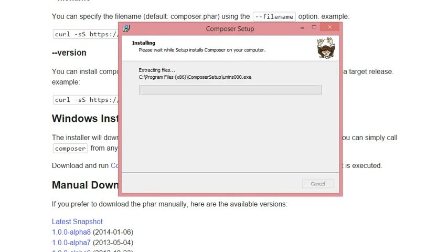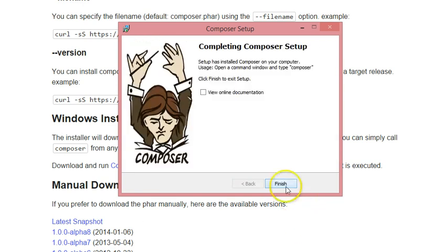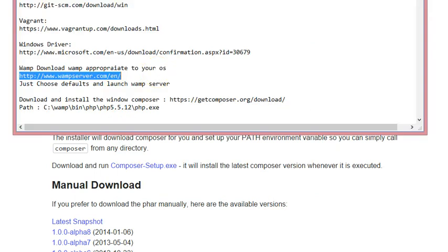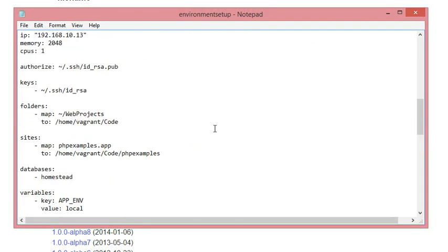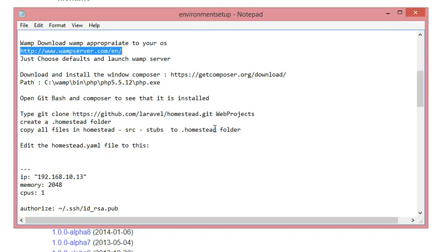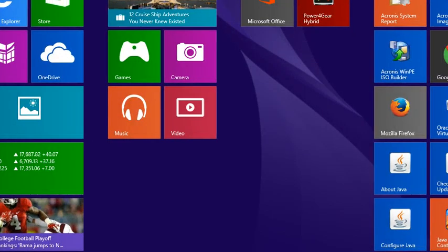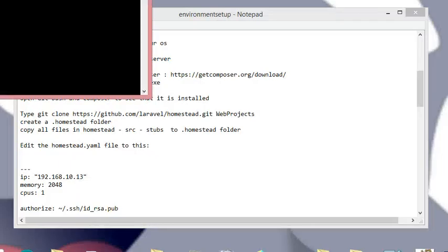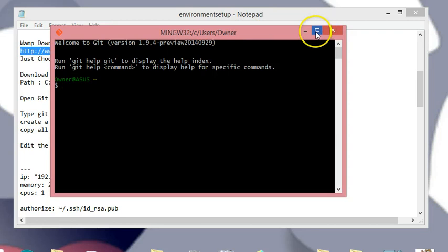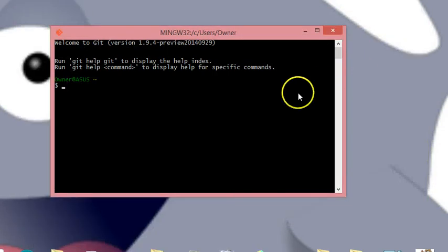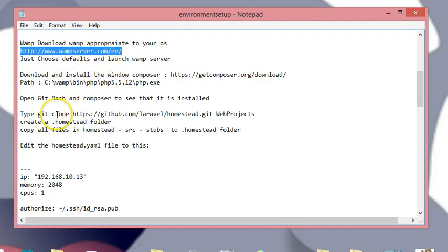Once Composer is done installing, we have WAMP installed and Composer installed. The next thing we need to do is git clone the Laravel Homestead project, which is what we're going to be using. Let me pull up Git Bash.